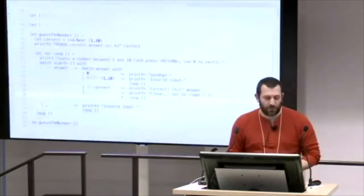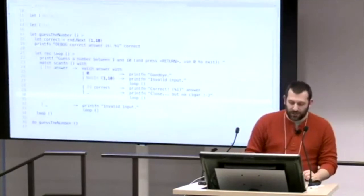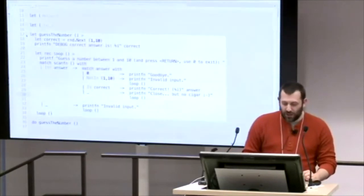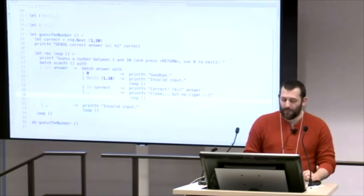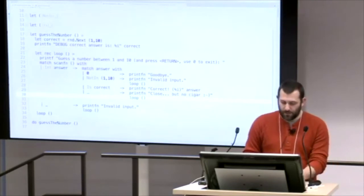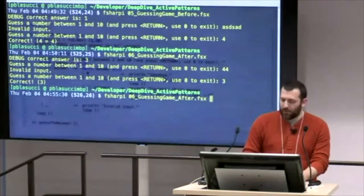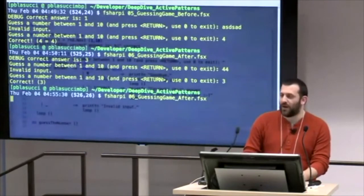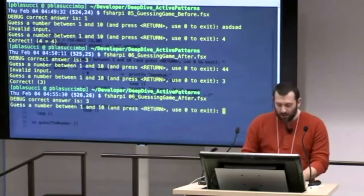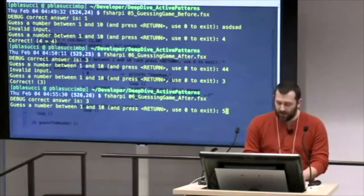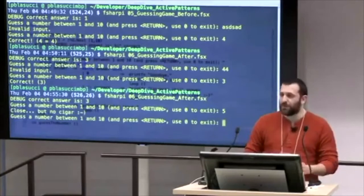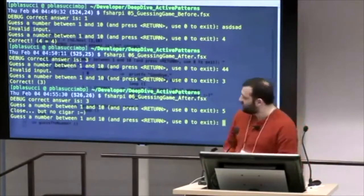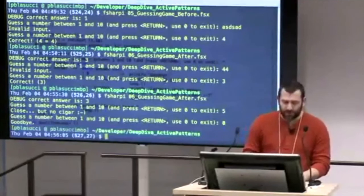That's an example of making your code more expressive, cleaning things up, matching intentionality, making it easier to read. Demonstrating that the code works correctly — invalid numbers like 44 print 'invalid input', a number like 5 says 'close but no cigar', and entering 0 exits. So the active-patterns version correctly handles all cases.